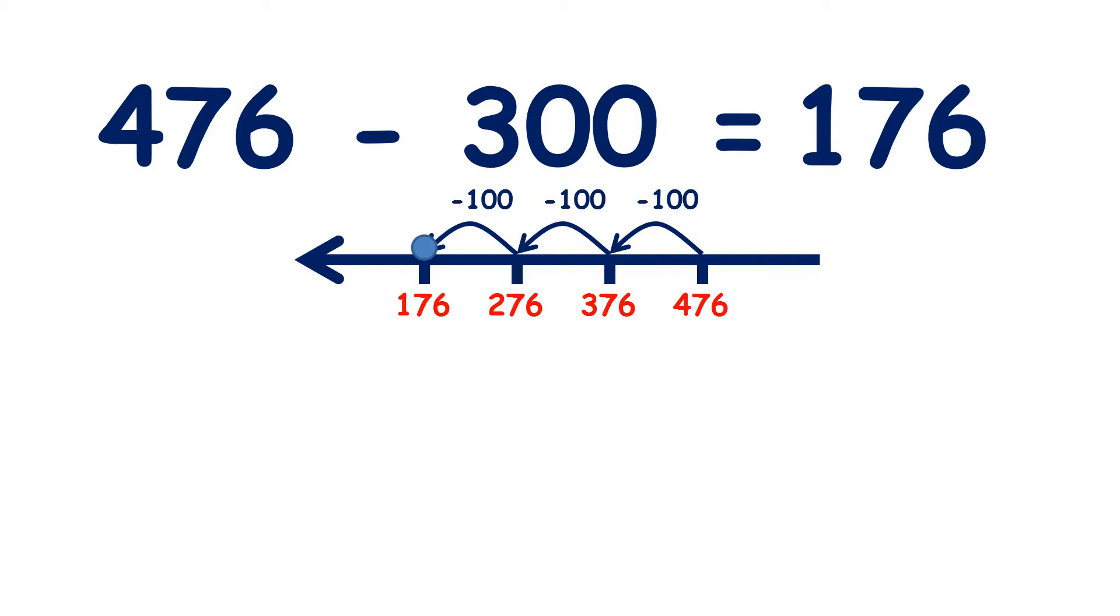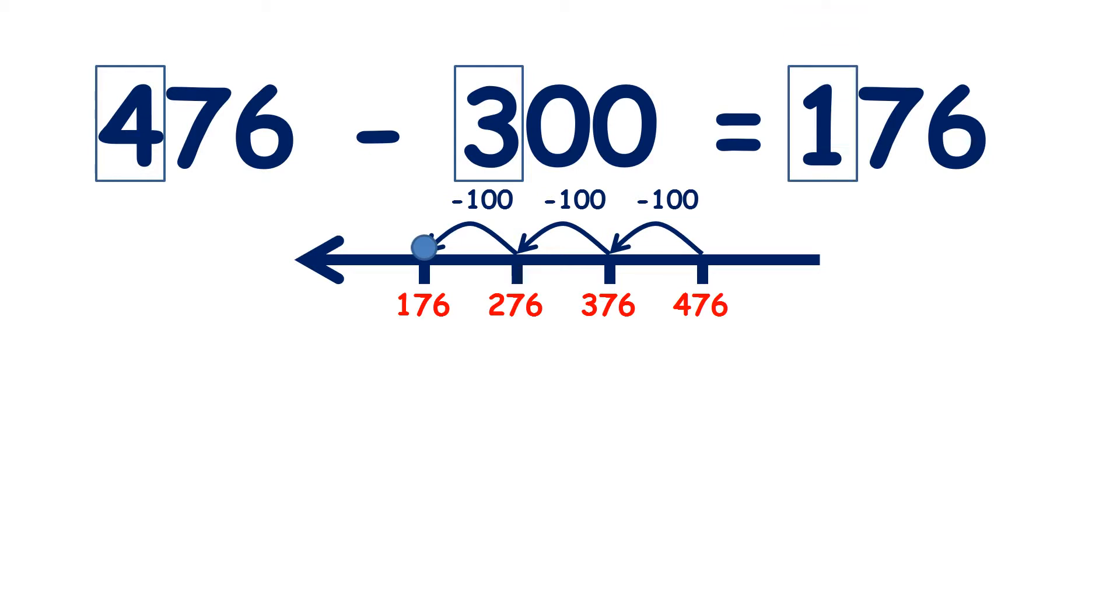But we could have answered this question without a number line, because we started with four hundreds, subtracted three hundreds, and four take away three is one